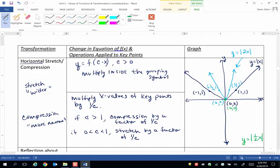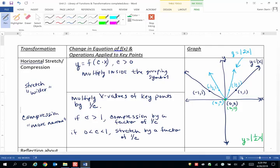Because multiplying the x value of 0 times 1 over 1 half, which is really just multiplying by 2, just gives us (0, 0) again.